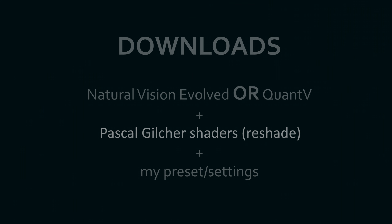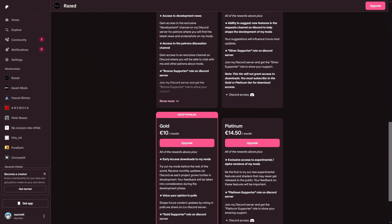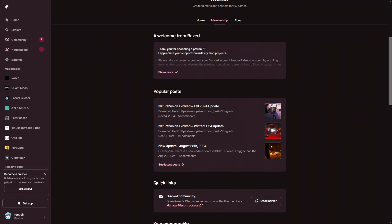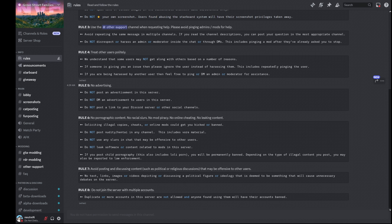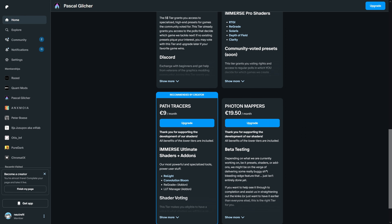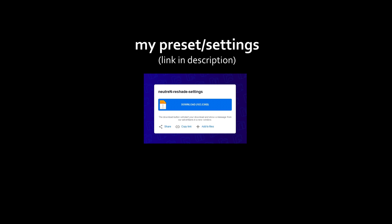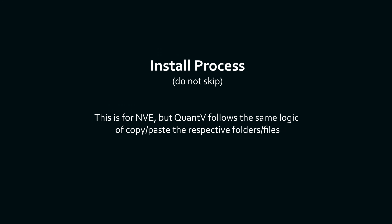To start off, go to the NVE Patreon page, go to memberships, and purchase one that includes early access downloads. Once you do that, you'll get an invite to the Discord, and inside that Discord you'll have access to channels with the download links for NVE. The Patreon process is the same for Otis/Immerse and QuantV — it's very simple. You get the membership, join the Discord, and download. Once you purchase a membership, you'll continue to have access to the Discord and download pages for an entire month, regardless of whether you cancel instantly.